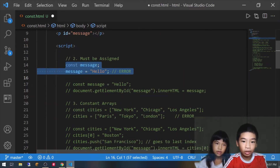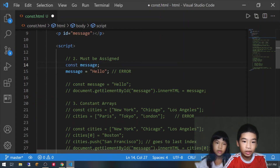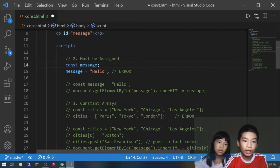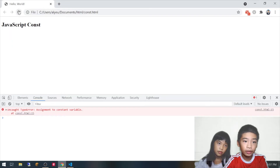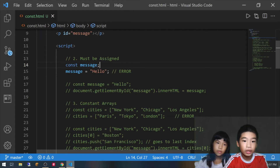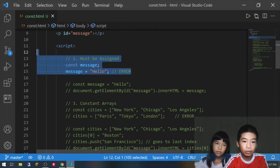Now we're going to try declaring const message without a value — there's only const message. Then after that we're going to try to add a value which is hello, doing message equals hello. We're going to save it, and there's an uncaught SyntaxError: missing initializer in const declaration. So this also doesn't work.